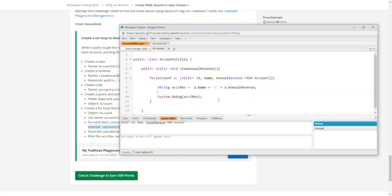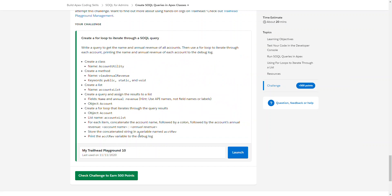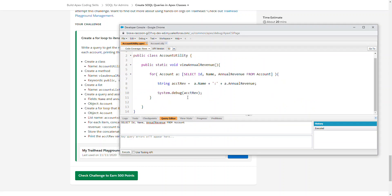If we cleaned it up to be a little neater, it looks like that. Let's read it: write a query to get the name and annual revenue of all accounts, then use a for loop to iterate through each account, printing the name and annual revenue of each account to the debug log. Seems right — let's see what happens.